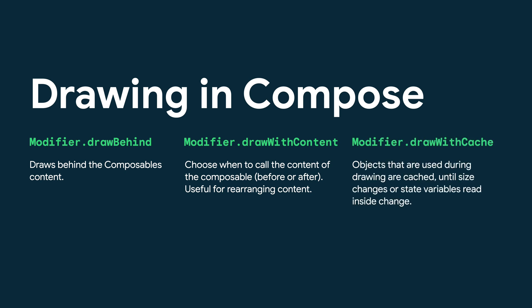and DrawWithCache, which caches the objects until the size changes or the state variables read inside change. Each of these are very useful in their own regard. But for now, we will stick with using the canvas, since our drawings are quite simple at the moment.